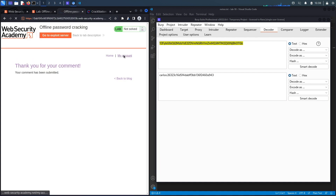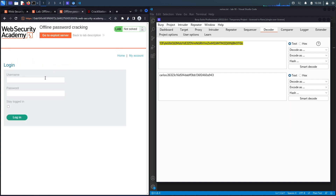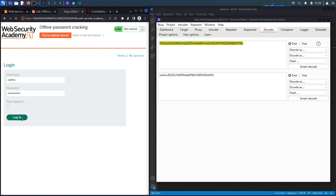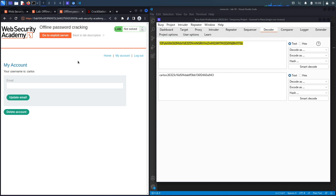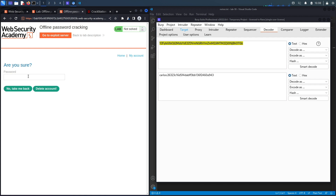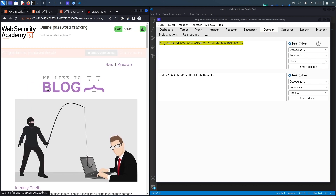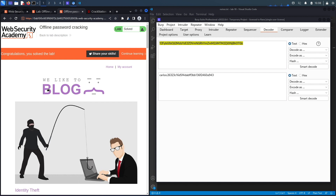With both the username 'carlos' and the password 'once upon a time', we go to My Account, enter the credentials, and log in successfully. To complete the lab, we delete the account by entering 'once upon a time' and clicking Delete Account. The lab confirms: 'Congratulations, you solved the lab'.